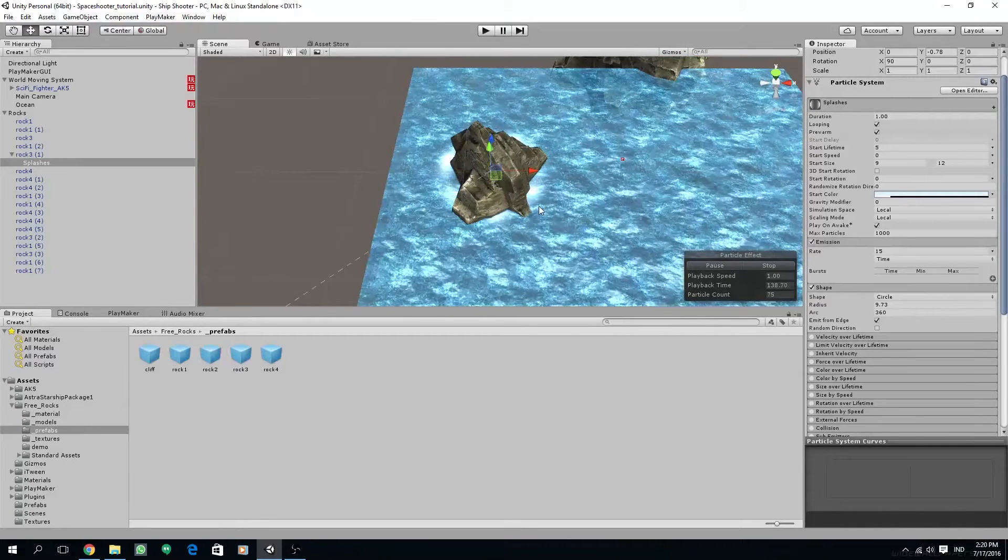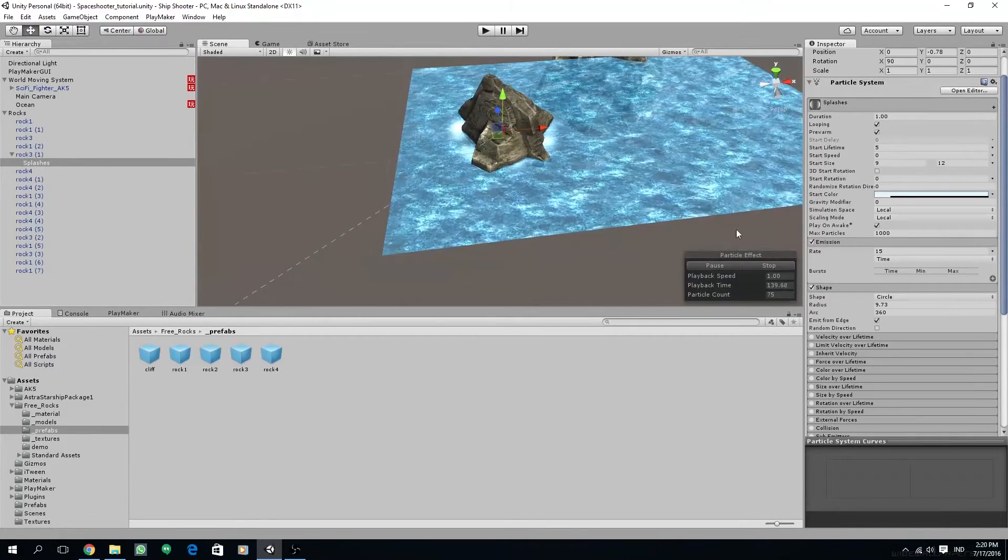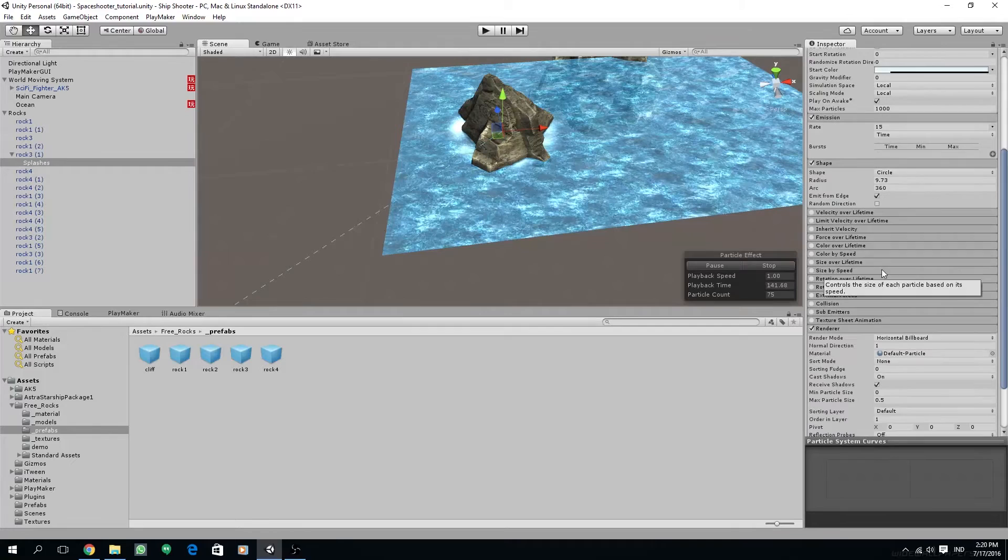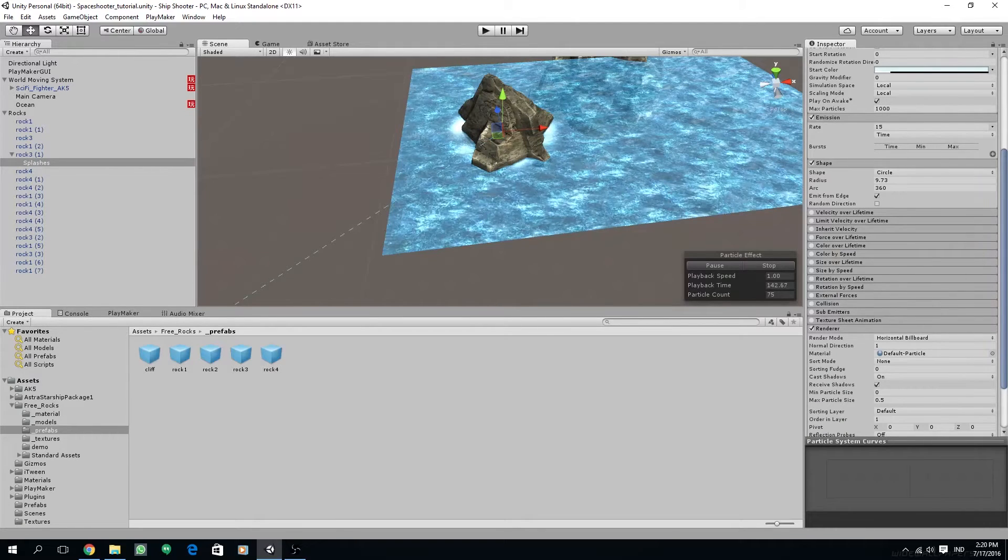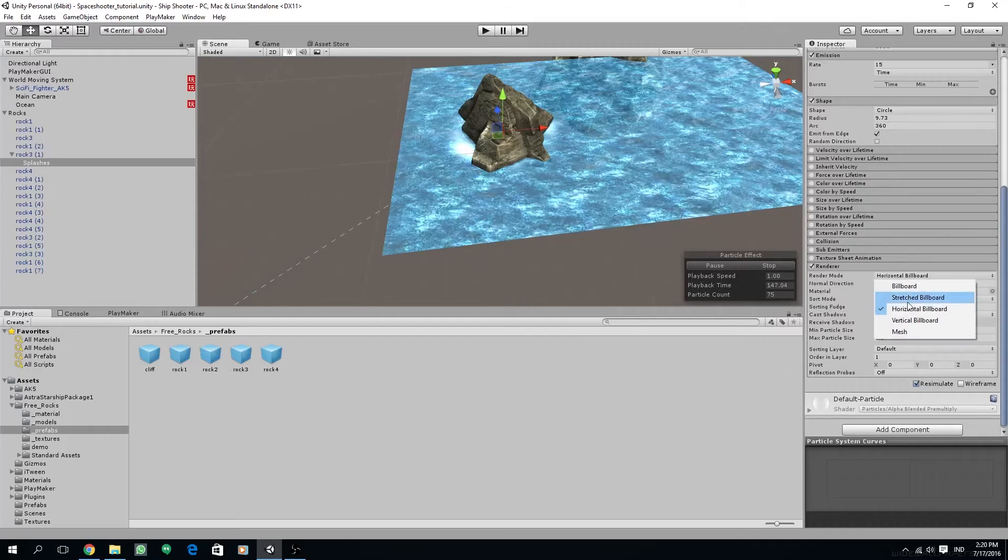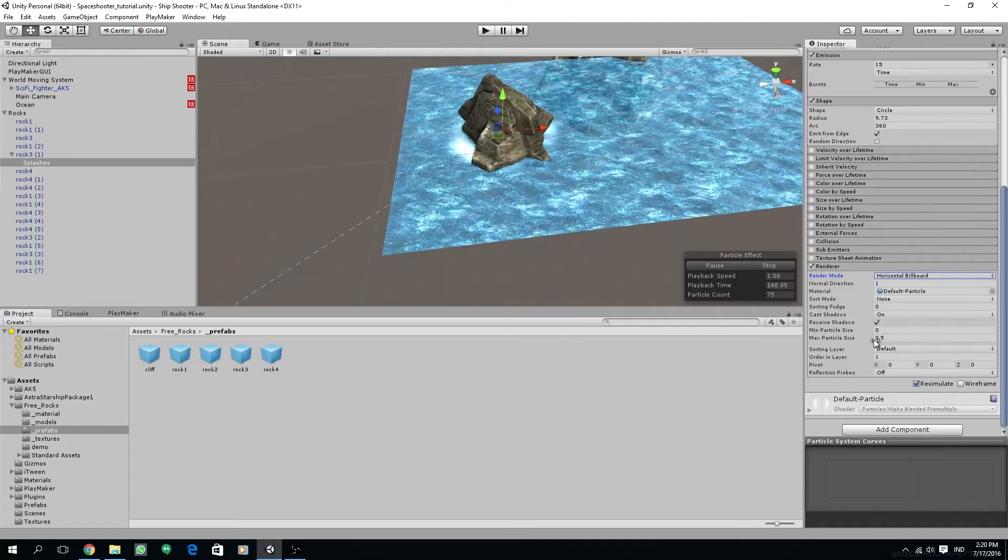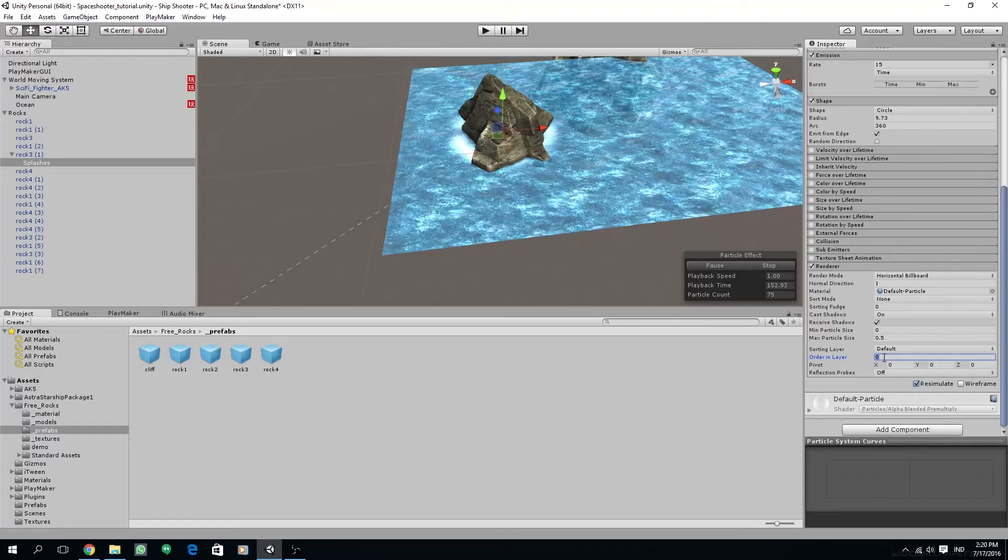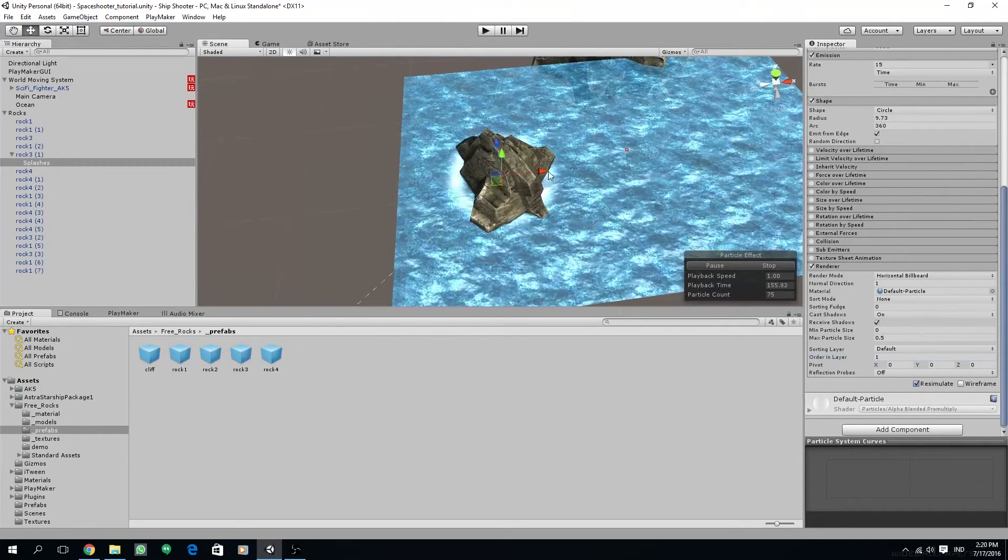So we have created the basic foam object. But one thing I have changed in the renderer settings is to set the render mode to horizontal billboard and increase the order in layer from 0 to 1. This will make sure the particle gets rendered on top of the ocean.